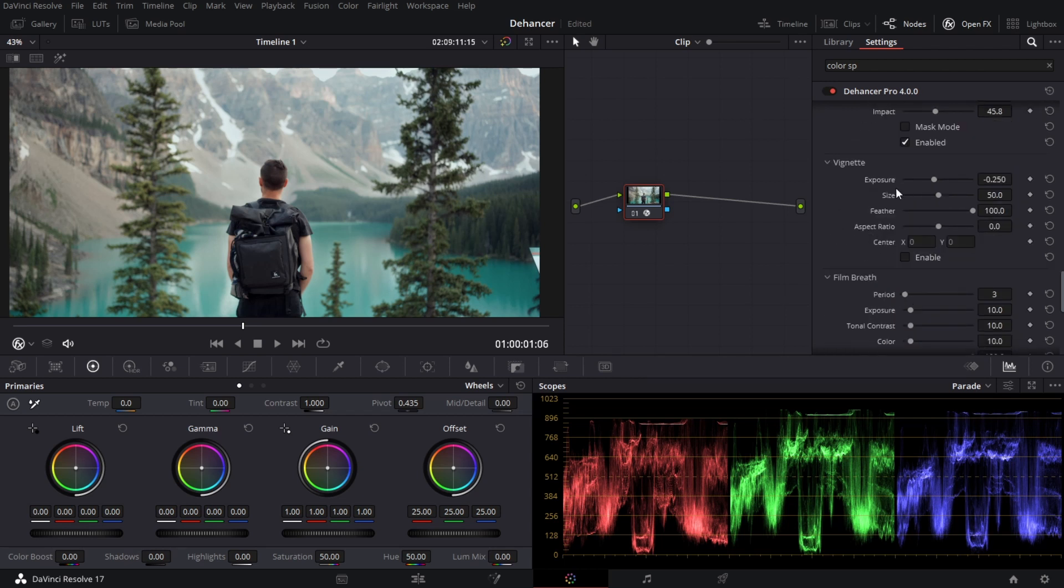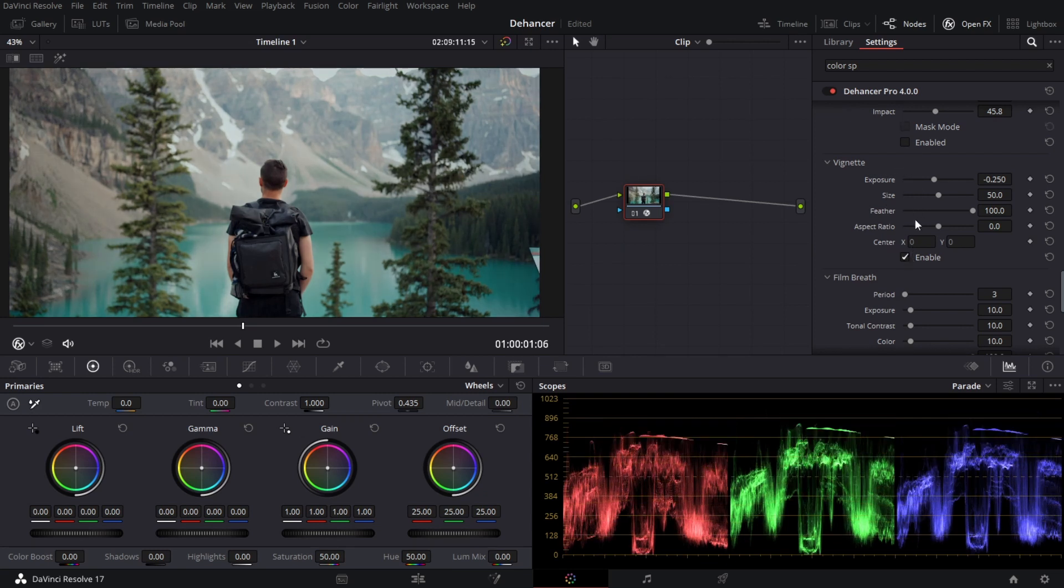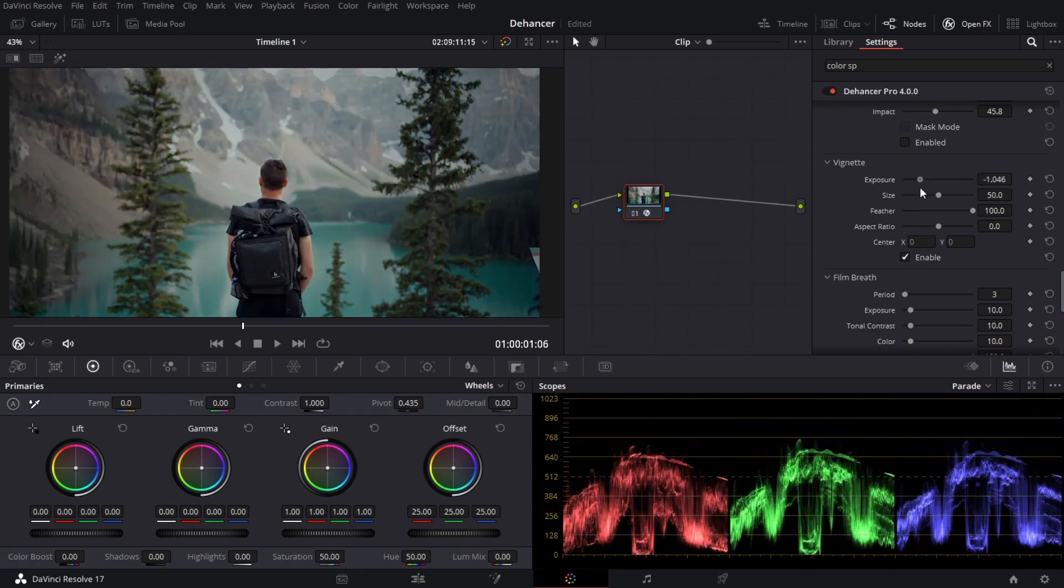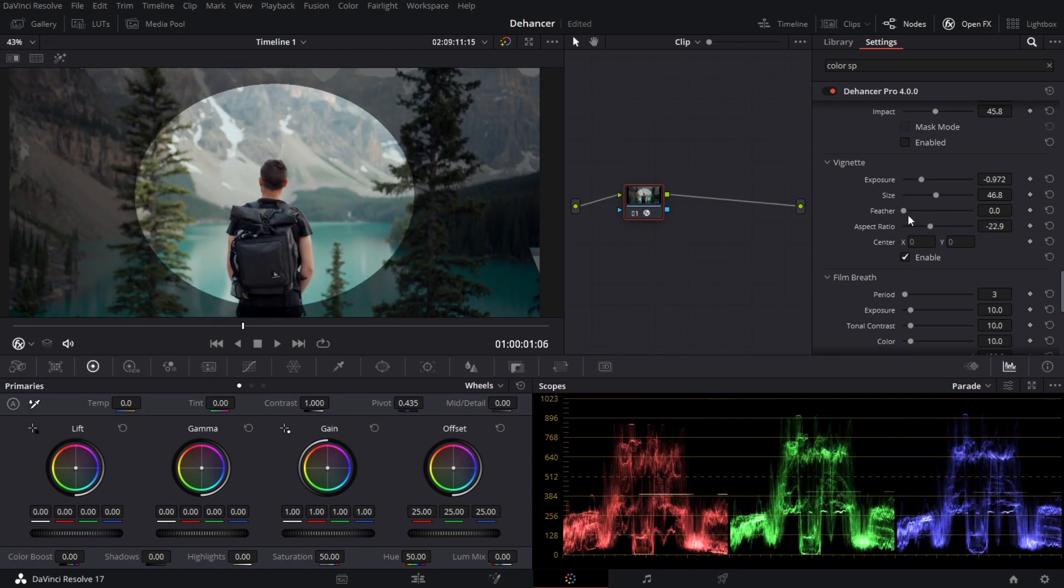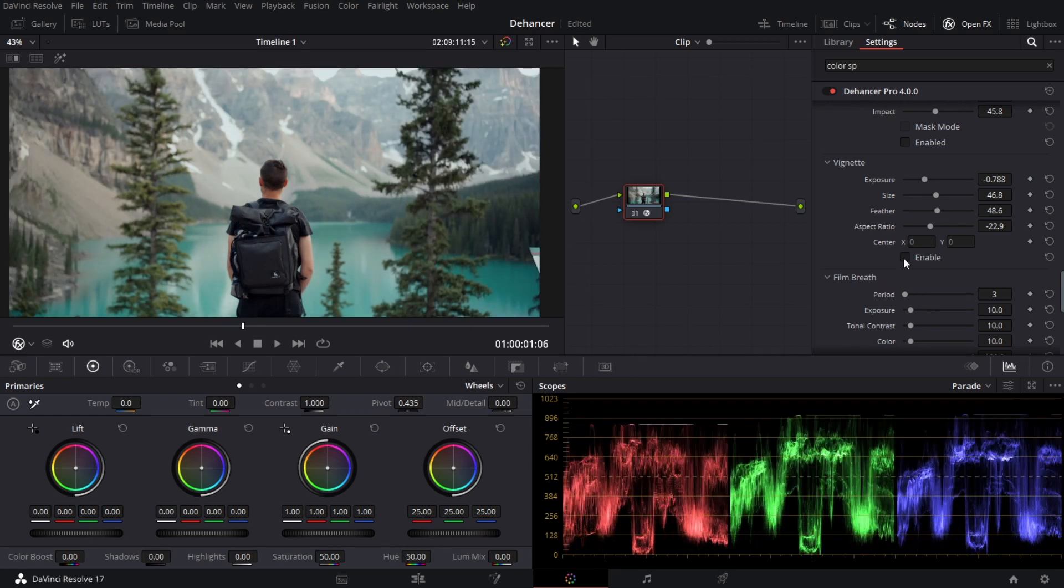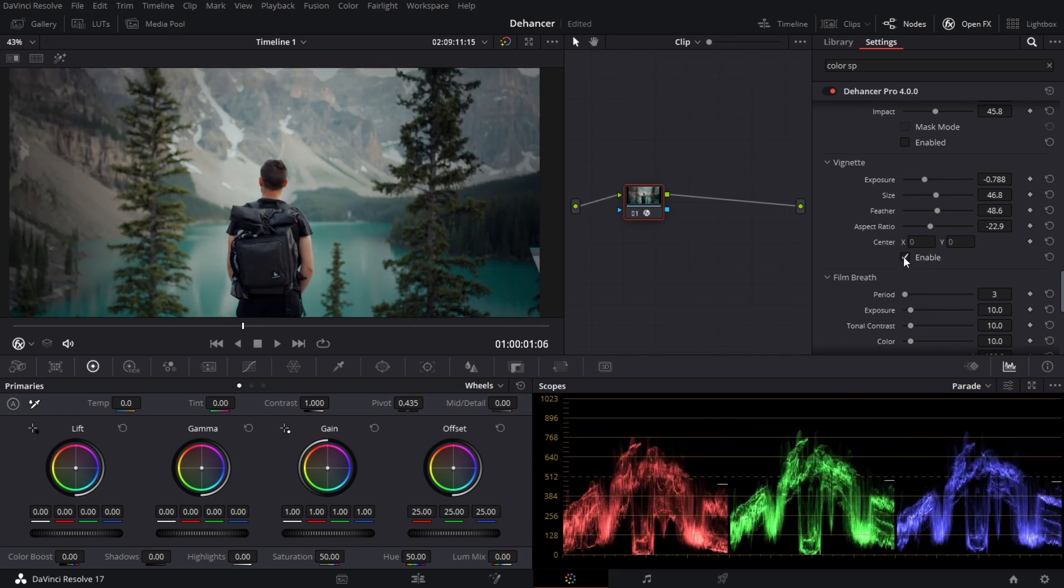Now the next one is vignette. This is kind of self-explanatory. It works kind of similar to any other vignette so I'm going to bring it down. So there's before and there's after.